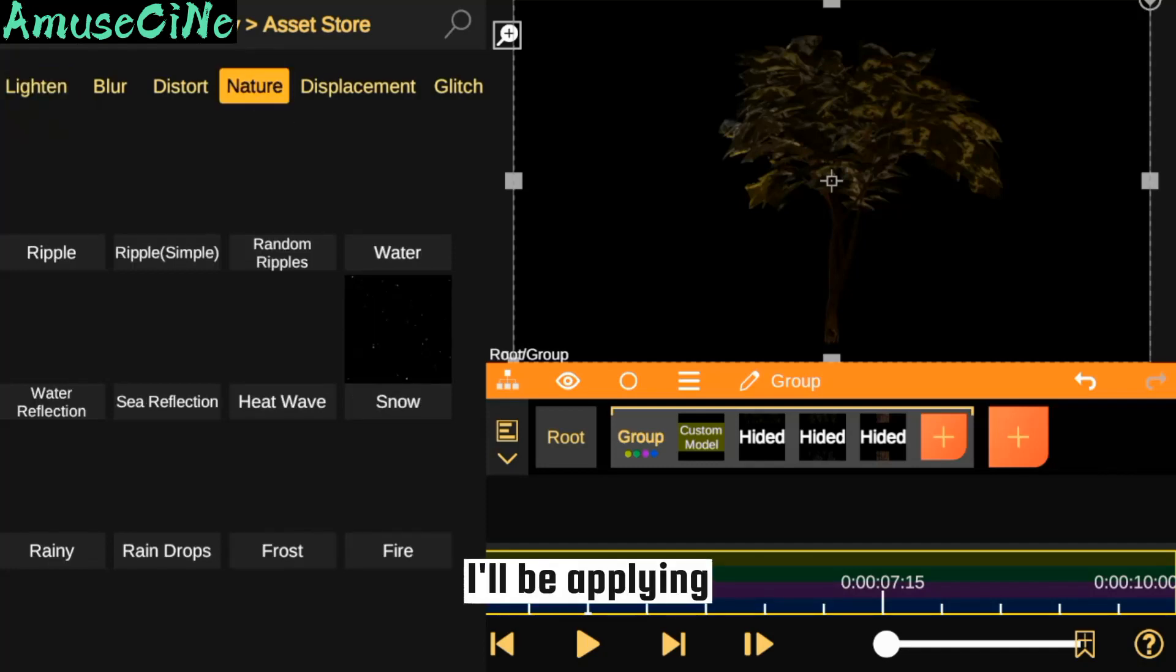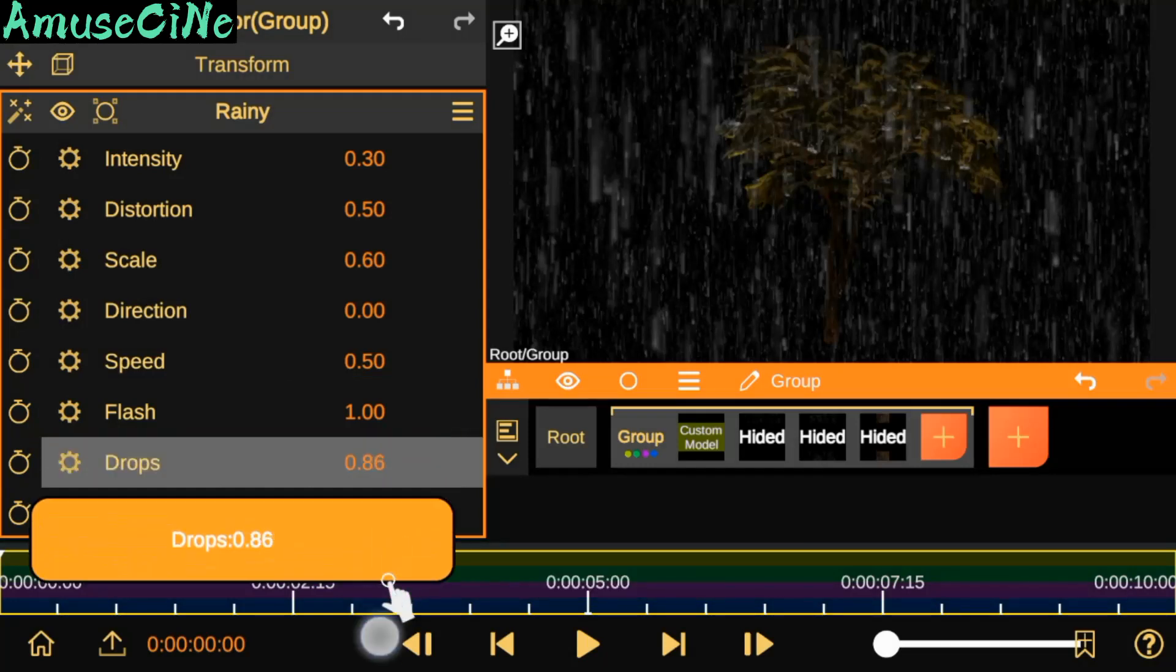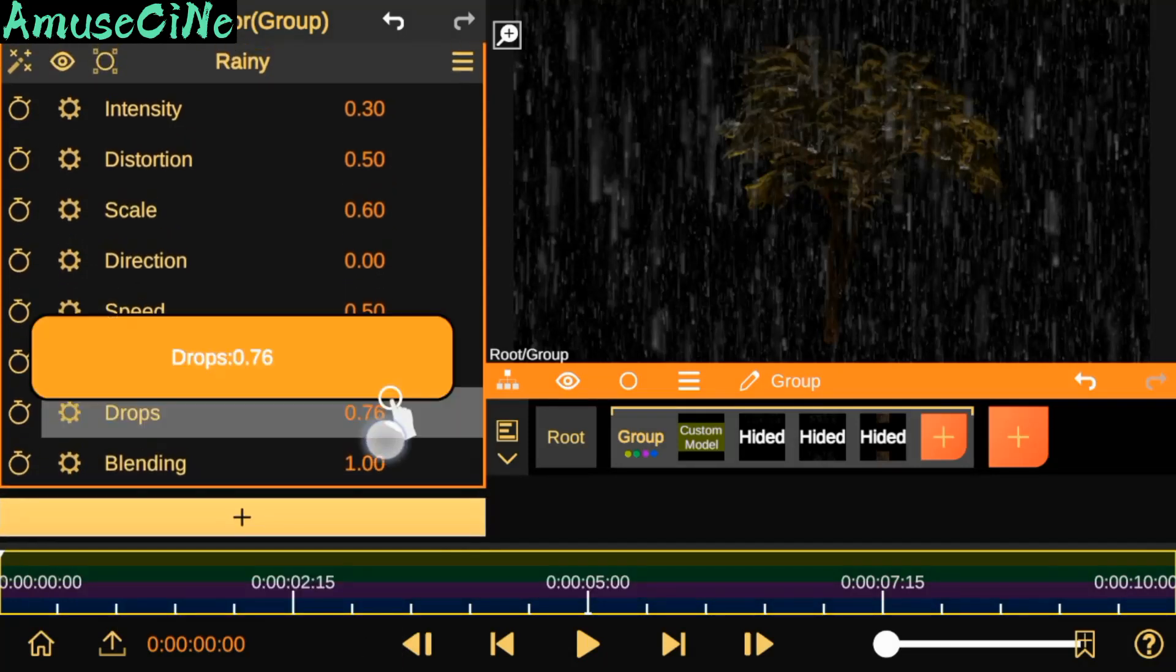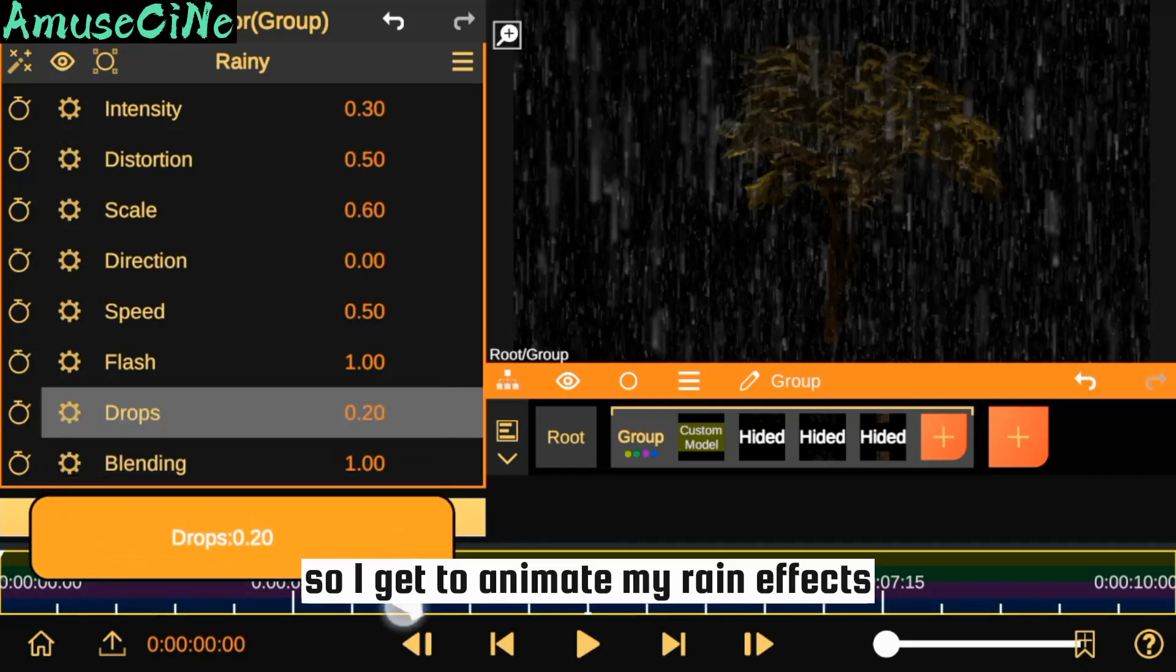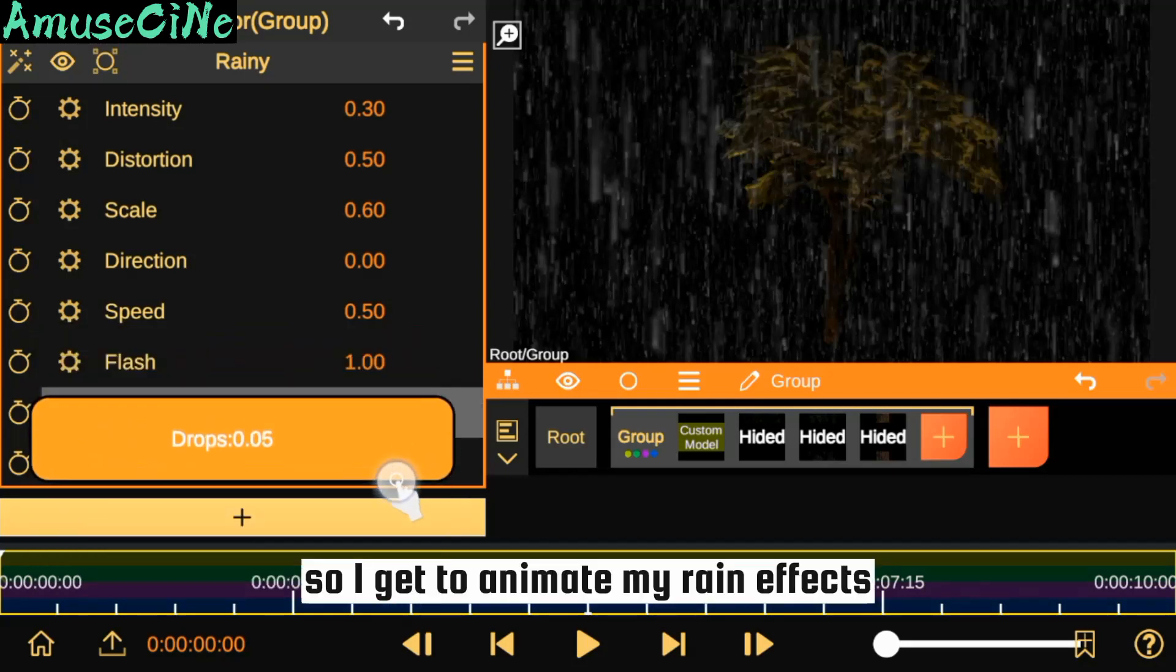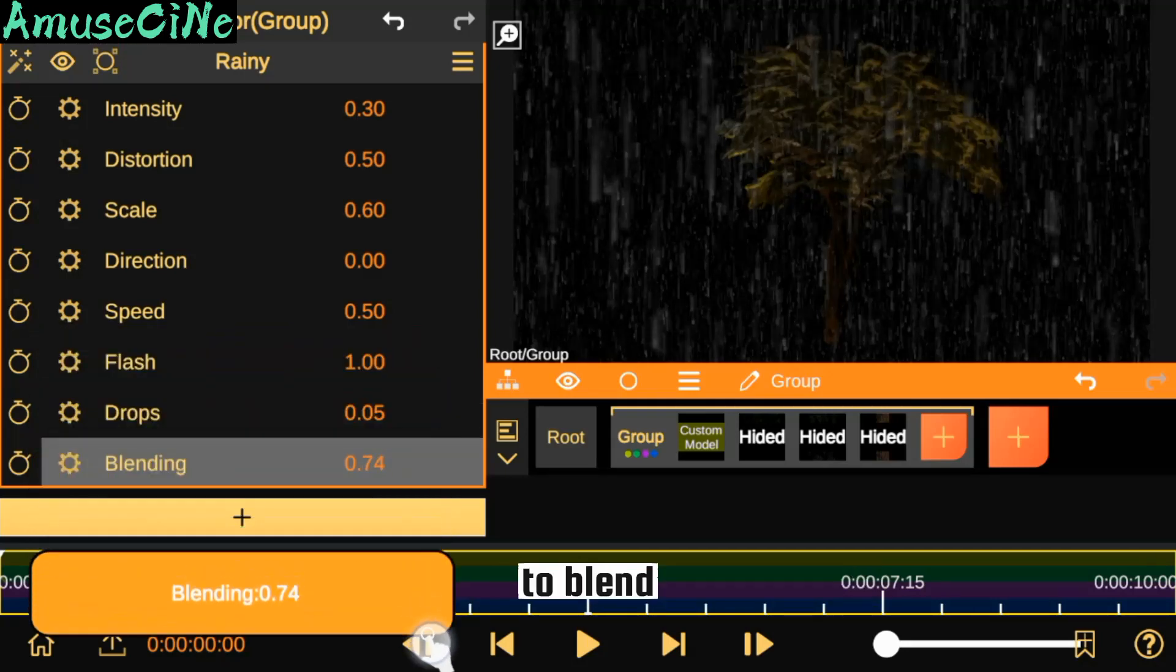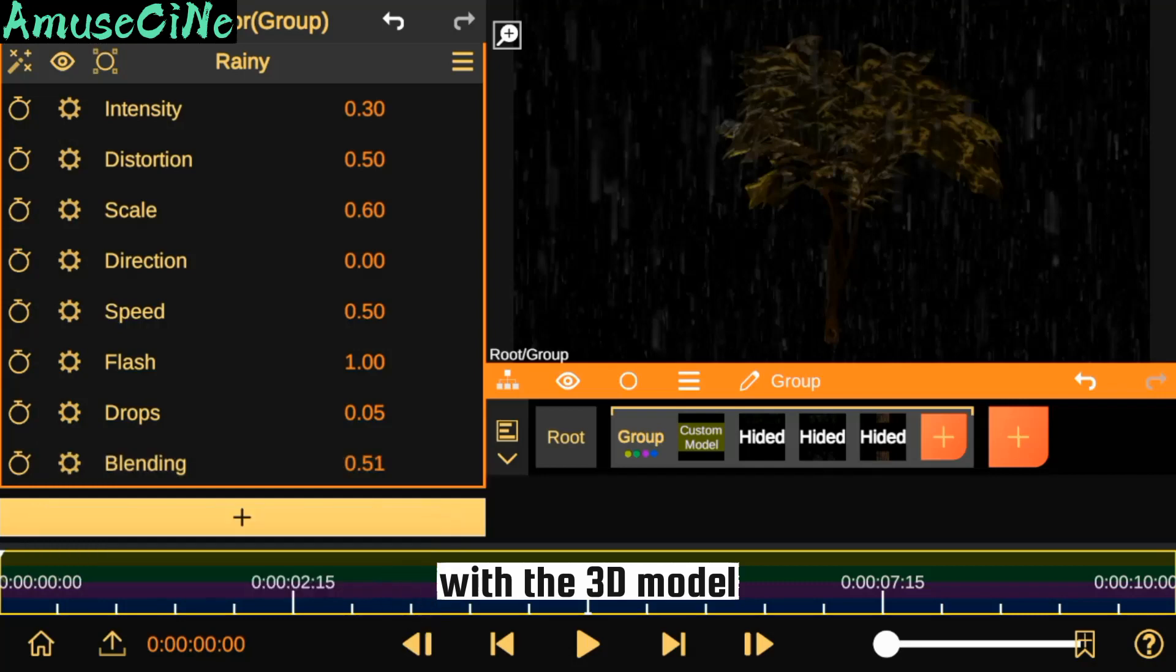I'll be applying a rain effect. I get to animate my rain effect to blend with the 3D model as well.